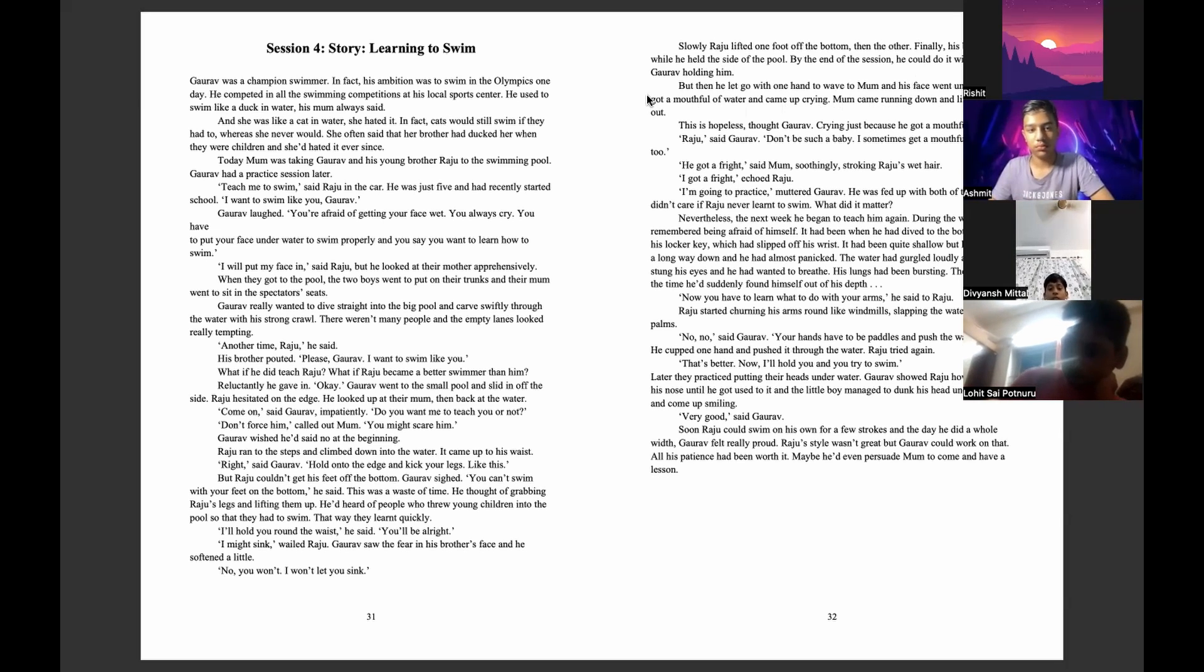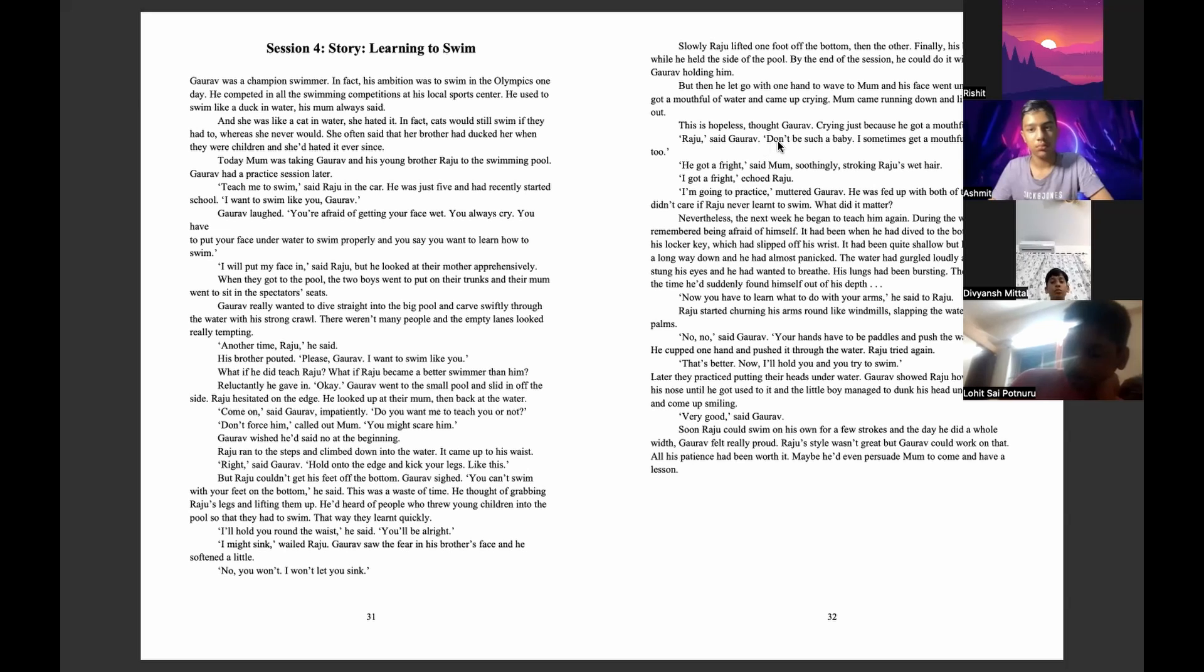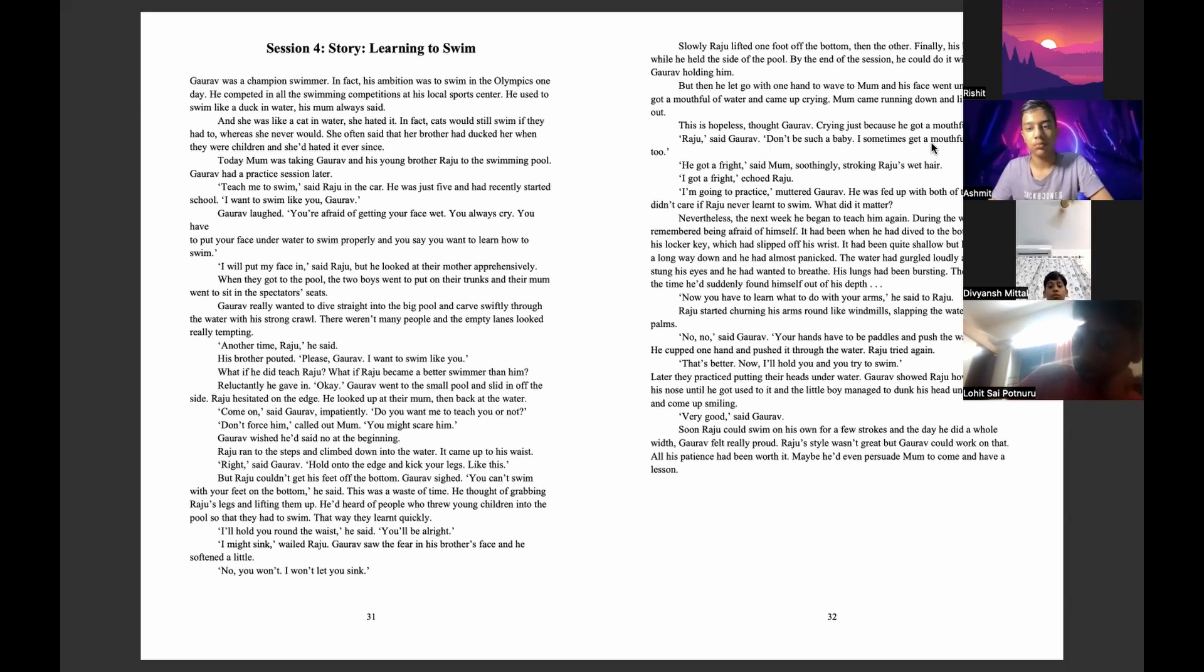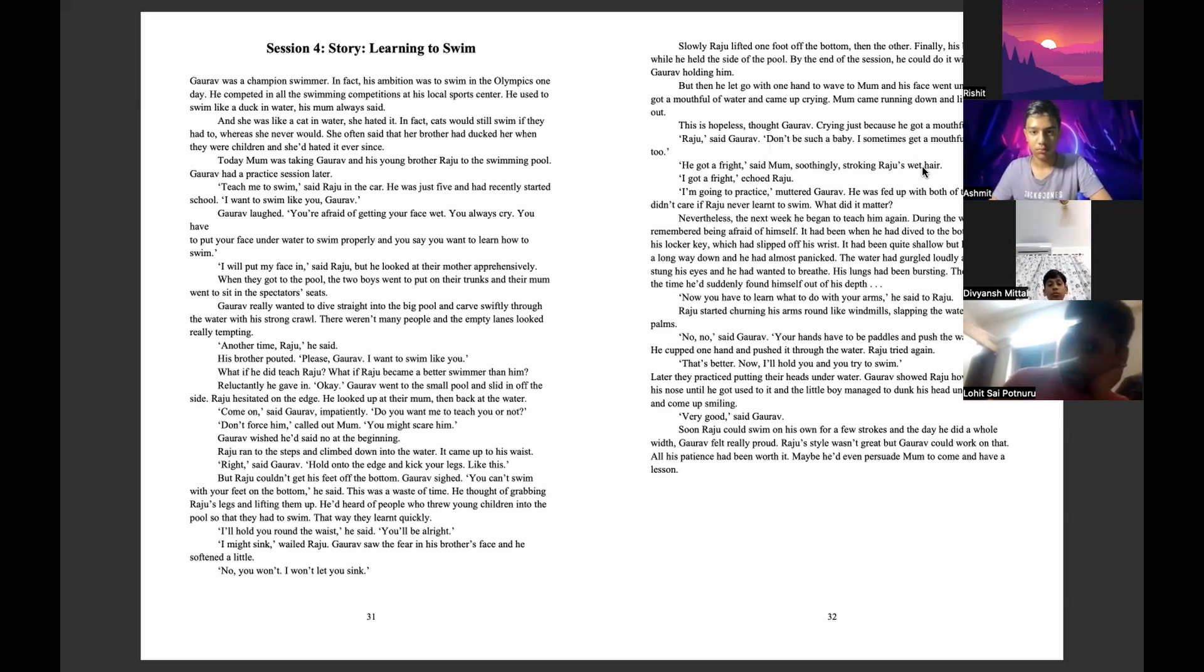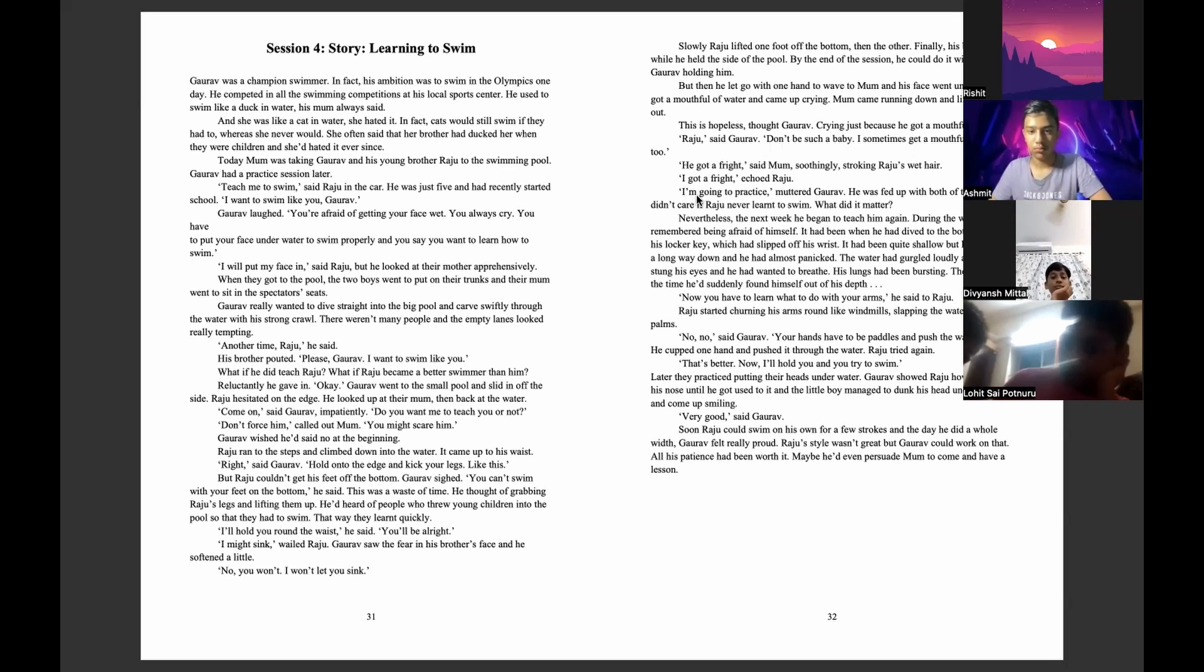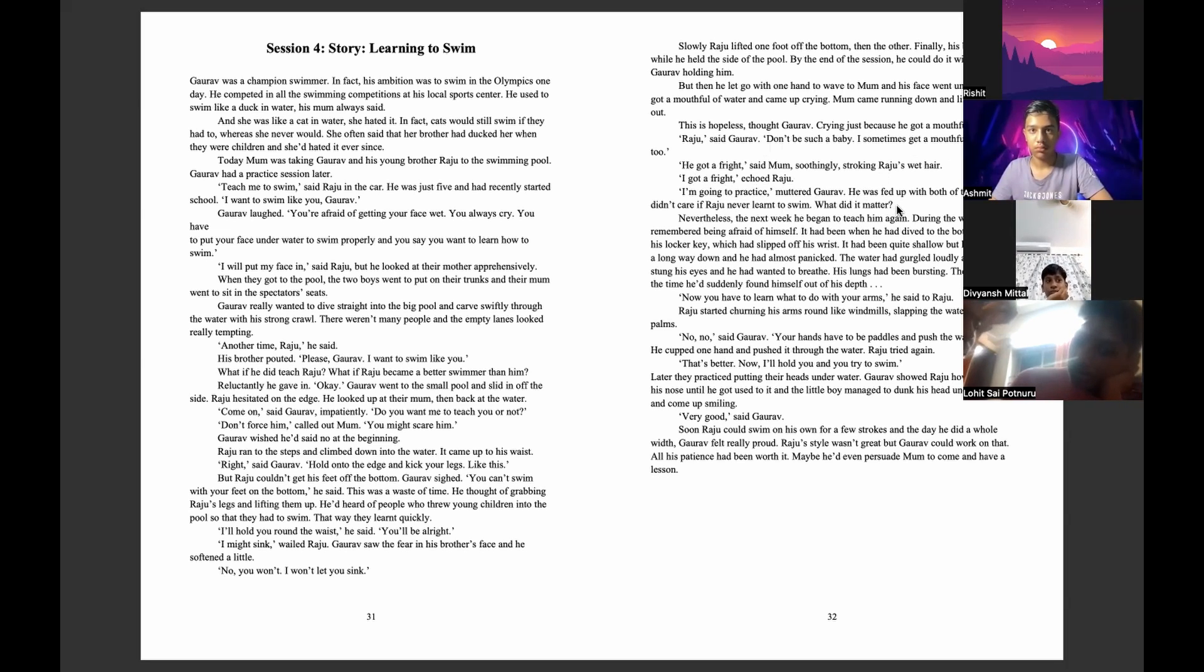Mom came running down and lifted him out. This is hopeless, thought Goreff. Crying just because he got a mouthful of water. Raju, said Goreff, don't be such a baby. I sometimes get a mouthful of water too. He got a fright, said mom soothingly, stroking Raju's wet hair. I got a fright, echoed Raju. I am going to practice, muttered Goreff. He was fed up with both of them. He didn't care if Raju never learned to swim. What did it matter?